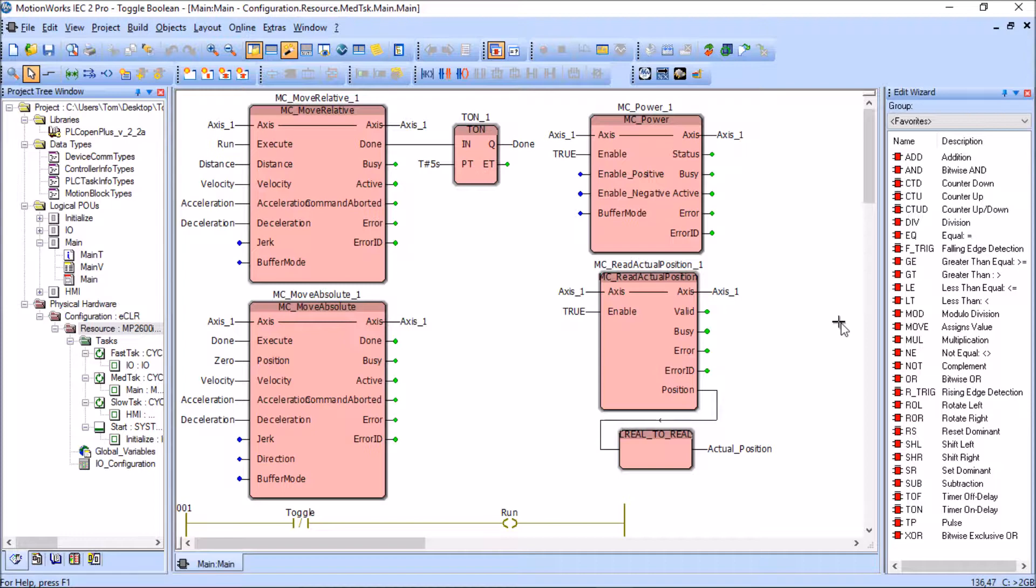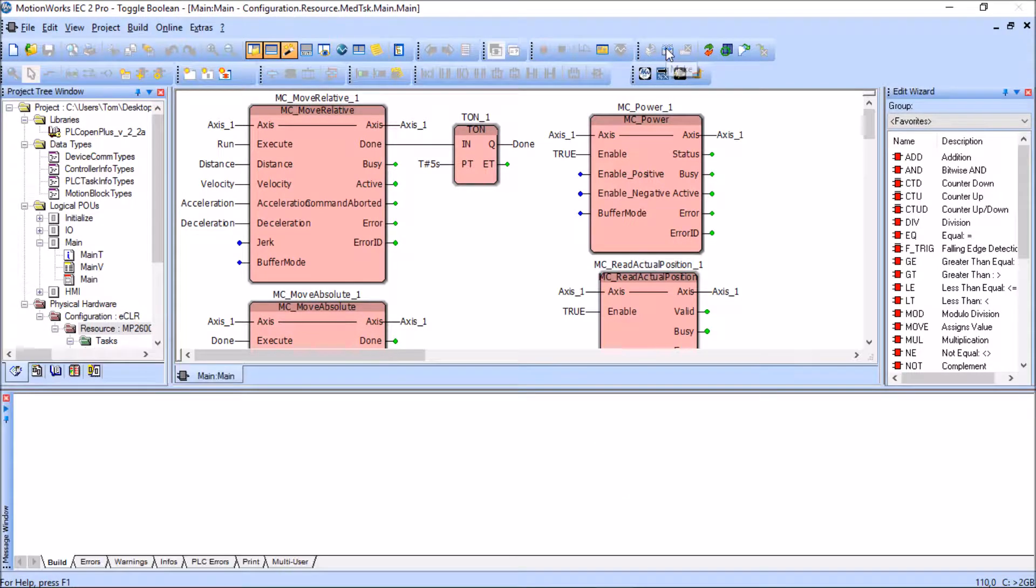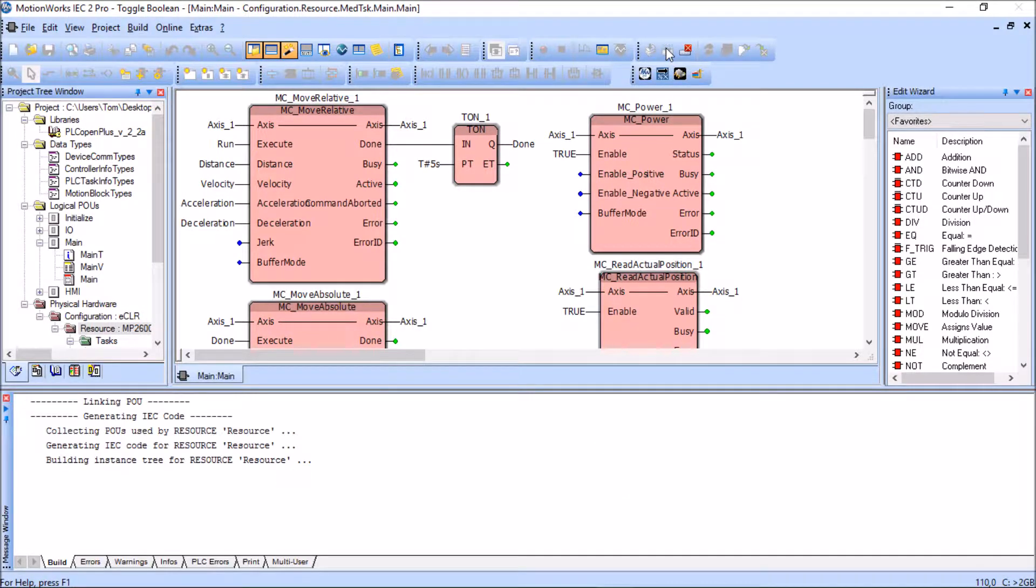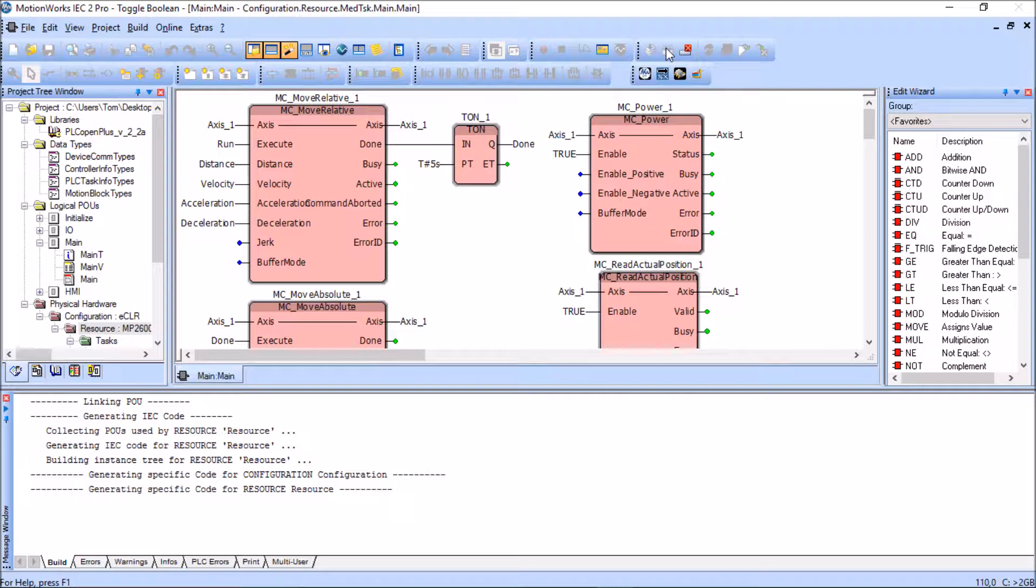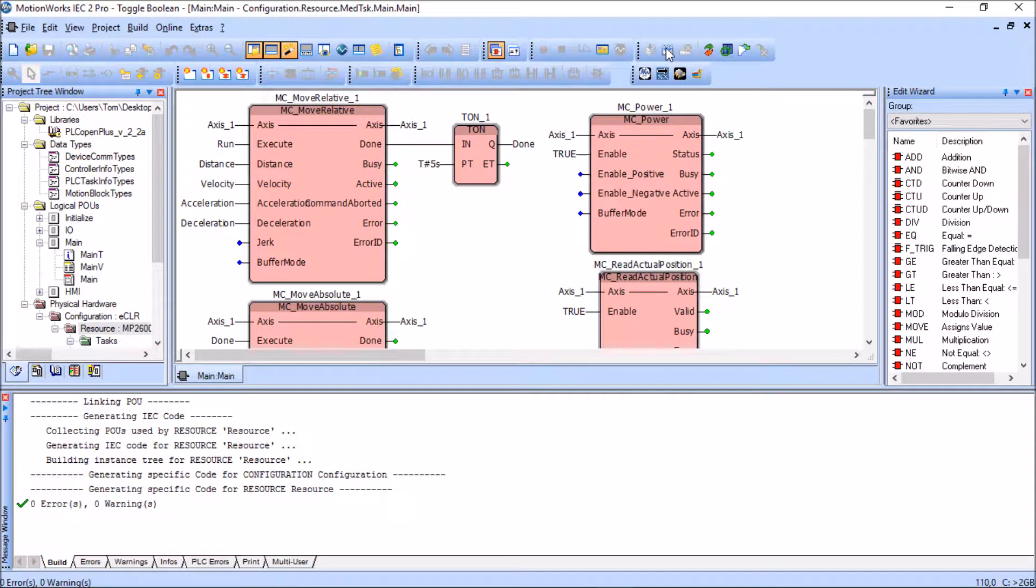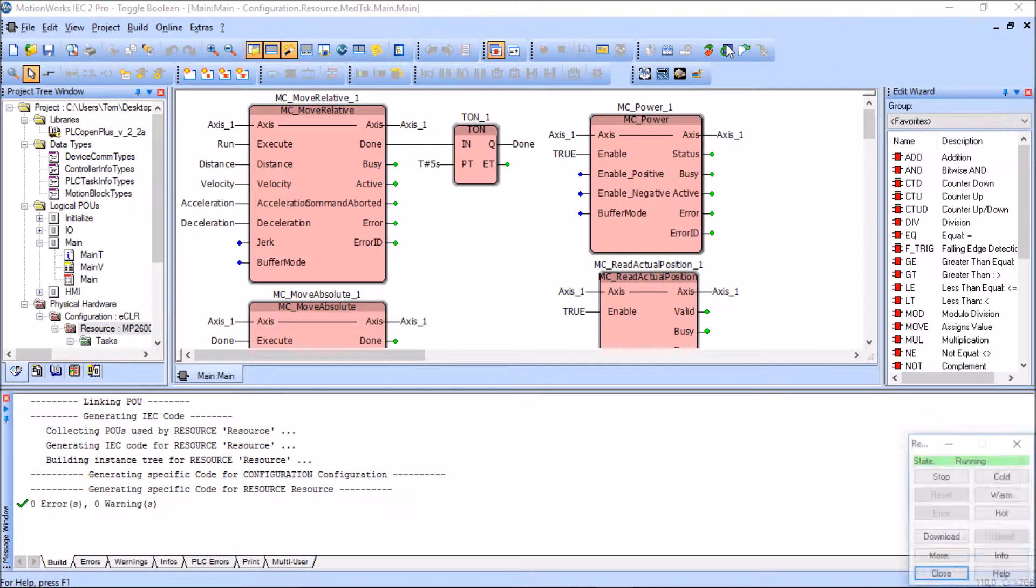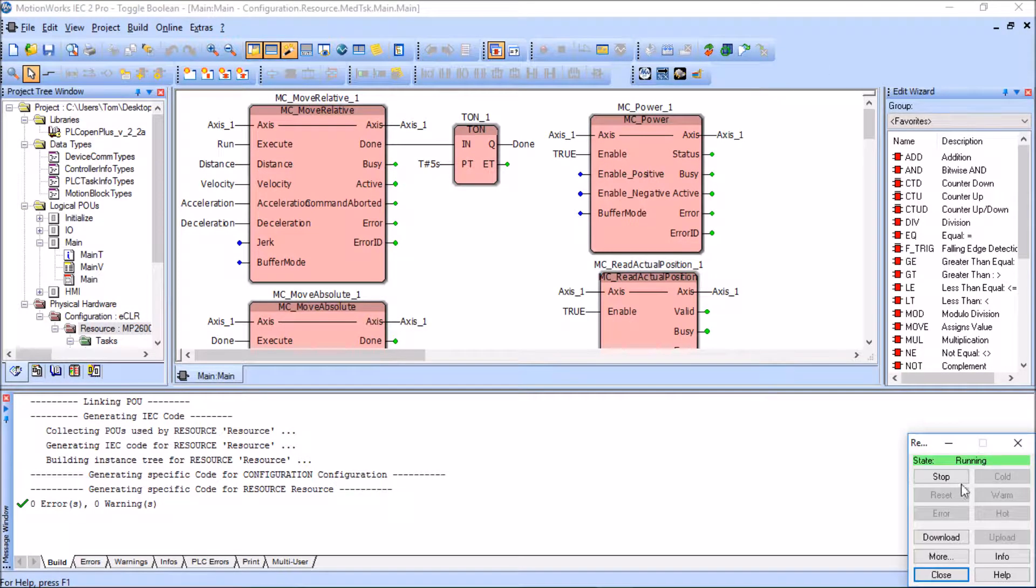I'd like to actually demonstrate this for you, so I'm going to make my project. I should come up with zero errors and zero warnings - it's a relatively simple project here. I'm going to open up the dialog control box and download the program. In a few seconds you should see an error message come up.